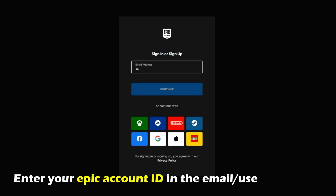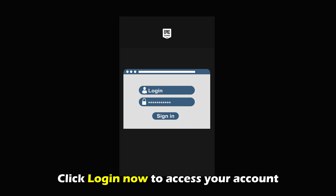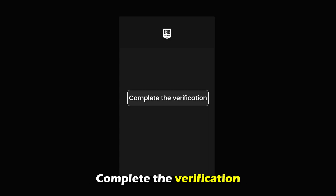Enter your Epic account ID in the Email or Username field. Enter your account password in the corresponding field. Click Log In Now to access your account and complete the verification.